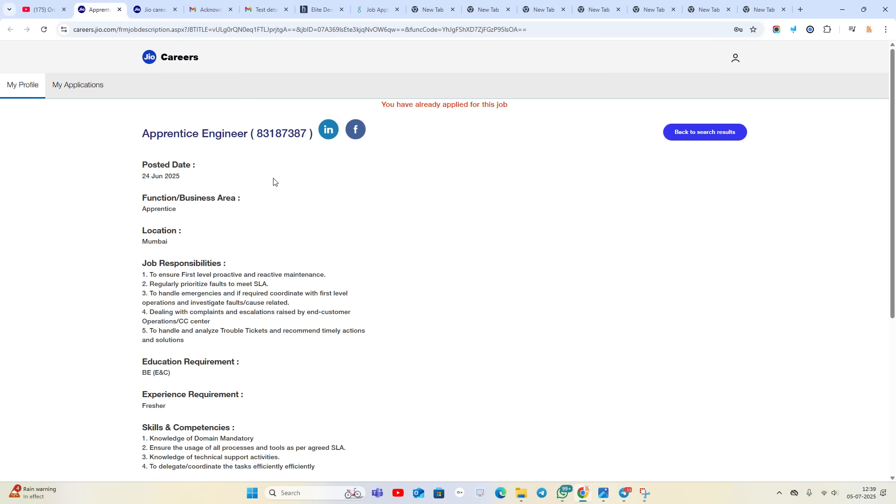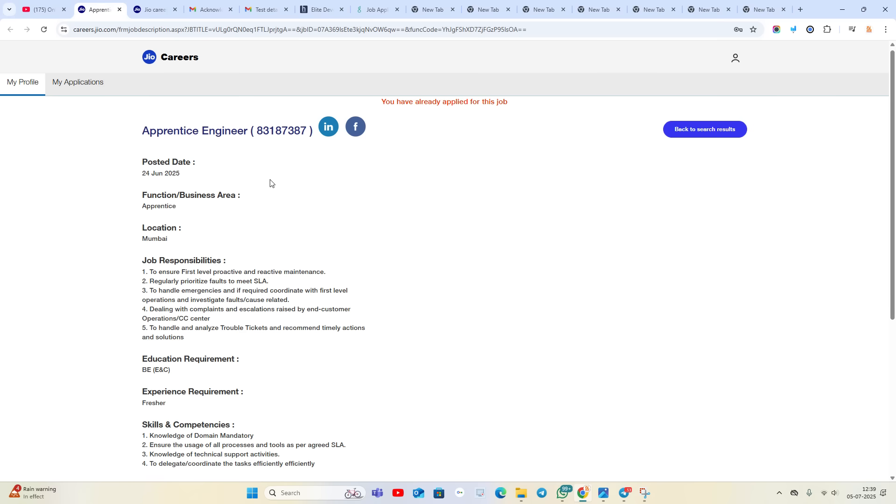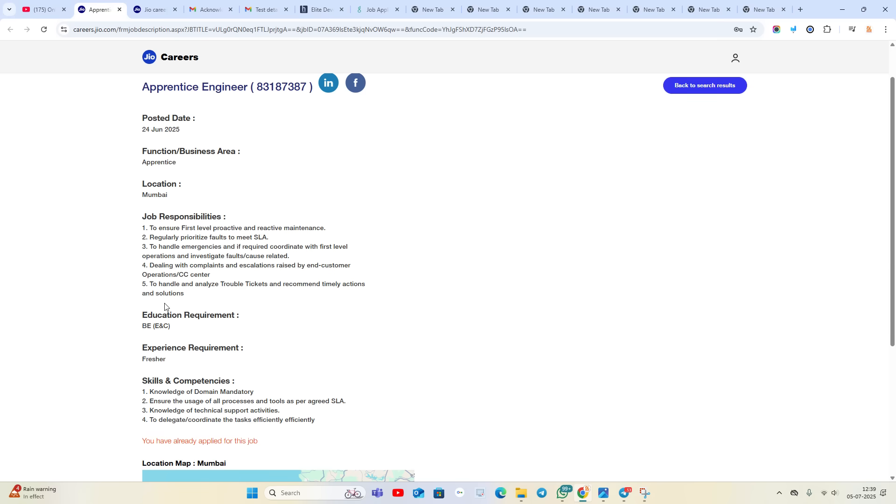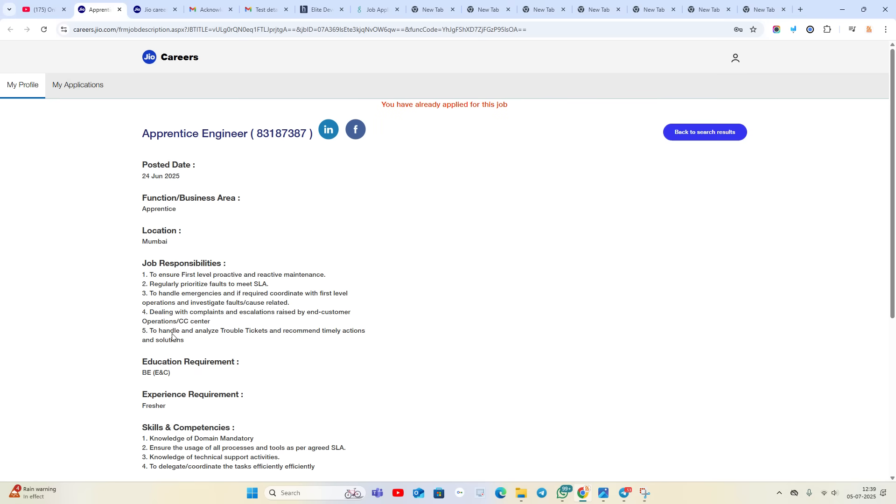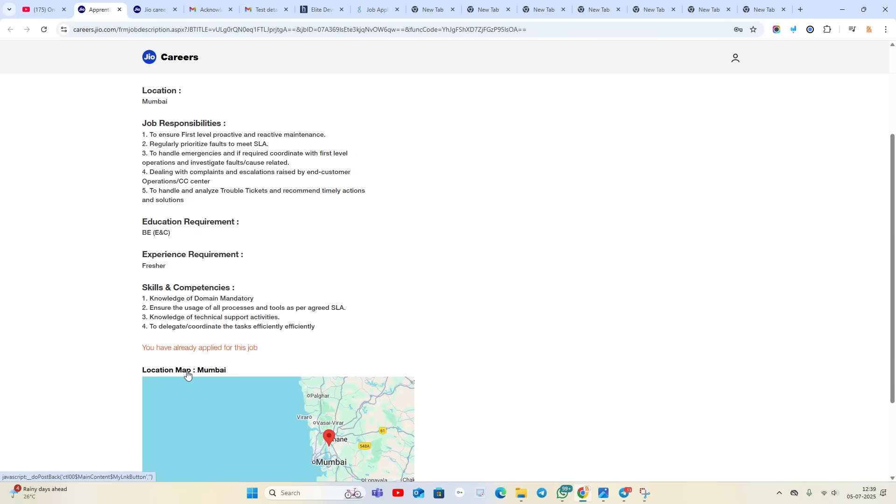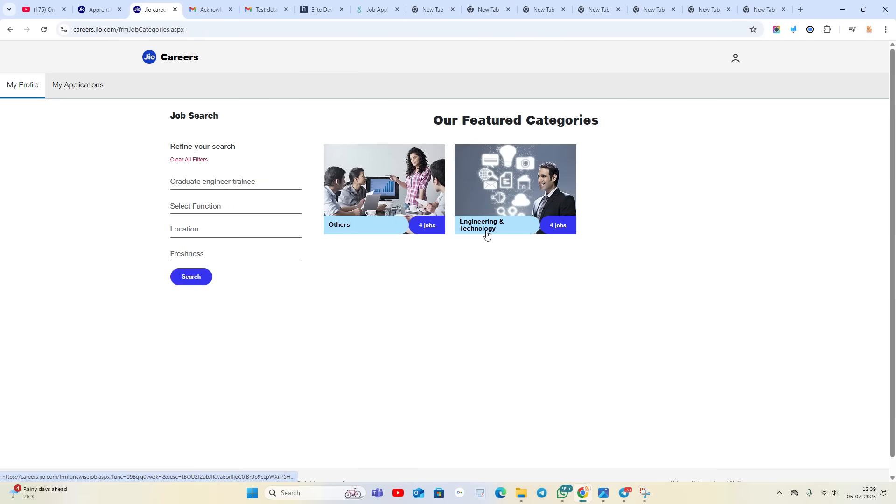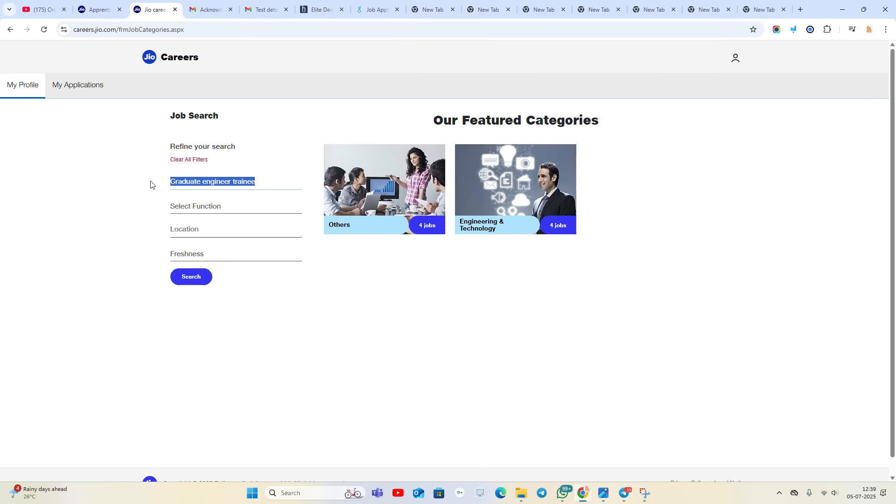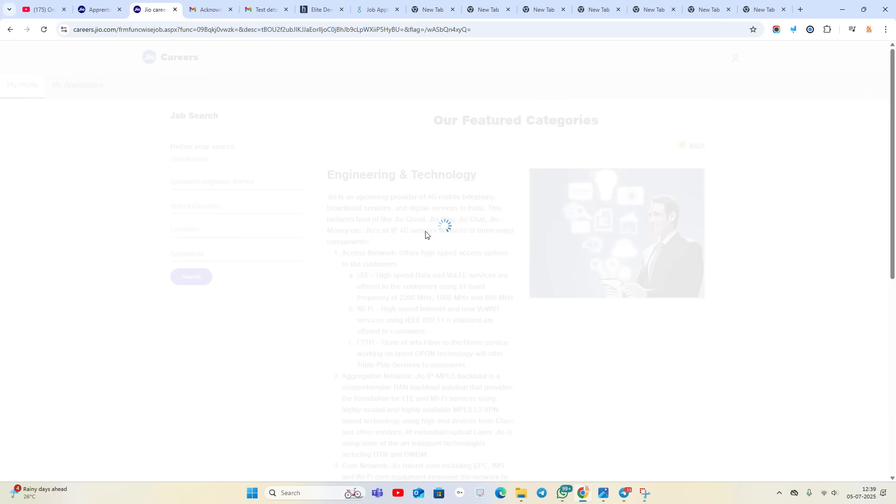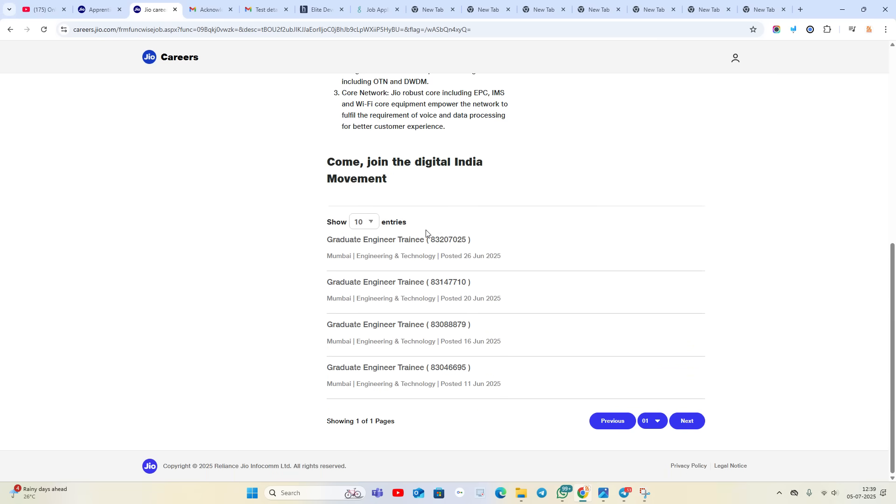So it is a good opportunity. Apprentice Engineer, freshers can apply. B.E. and C means Electronics and Communication. Other branches, I am not sure they will consider or not, but you can apply for the opportunity and you can, I am giving the GE page where you will write Graduate Engineer Trainee.